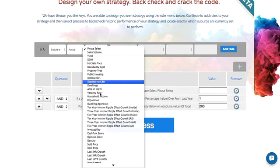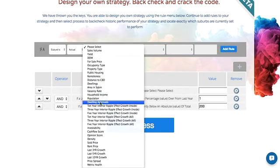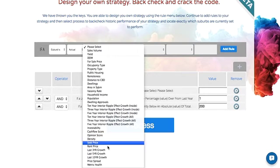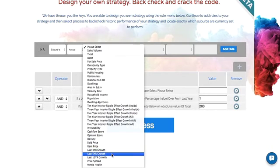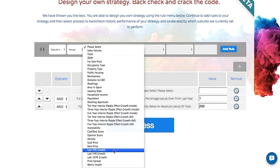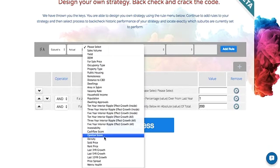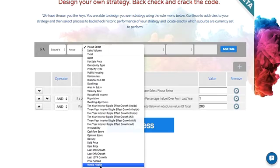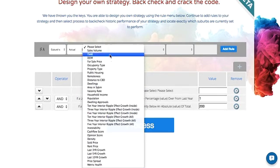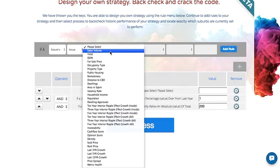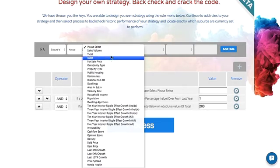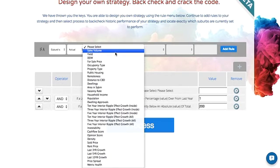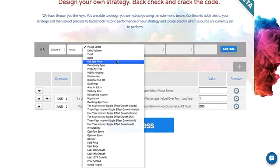We've got a number of different options. So this is at the suburb level. Actual, we've got heaps of different variables that we can assess at the suburb level. Some really interesting ones like ripple effect, previous price growth. But things like public housing concentration, how that changes, how that affects value. Metric health, which is our ticks and crosses, which is familiar with Ripehouse users. This is probably the big four that I typically look at, or really only the big three, is sales volumes, yields, days on market.